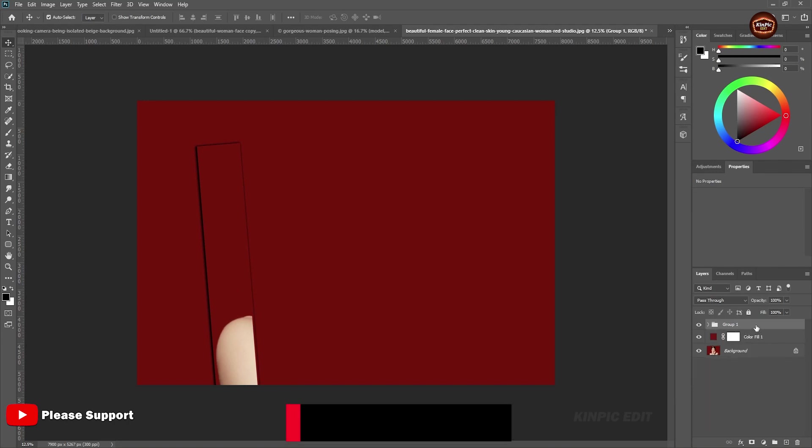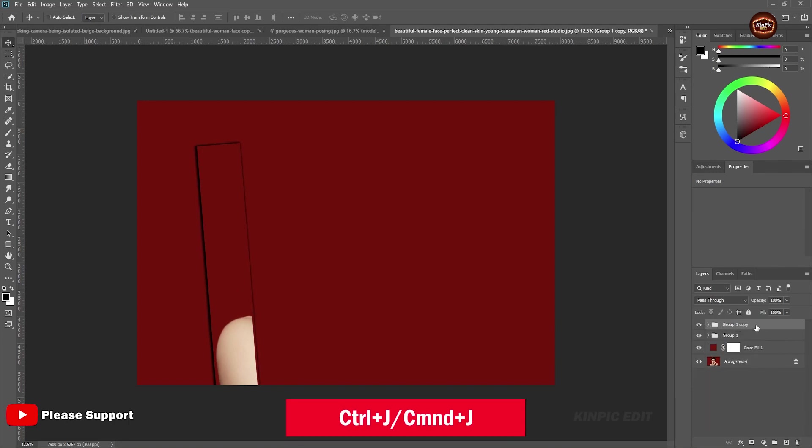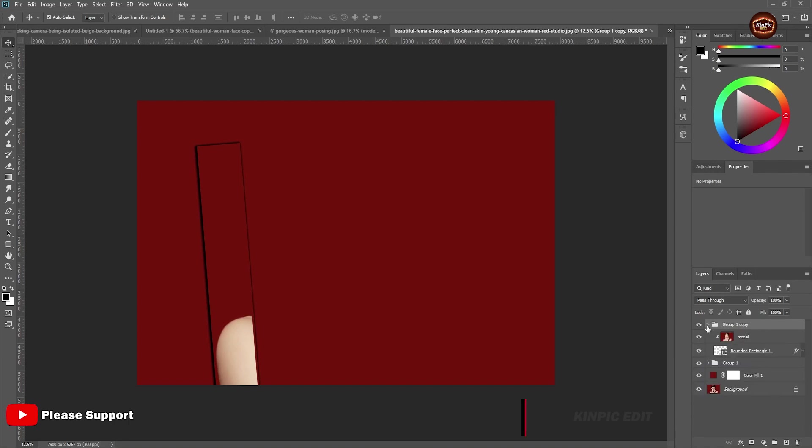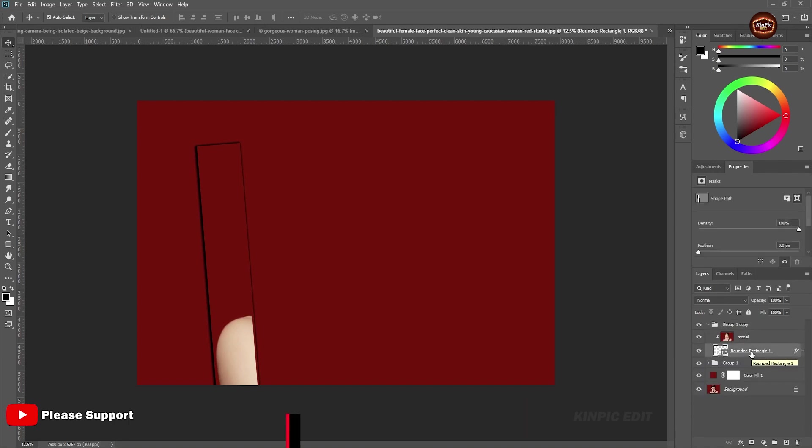Now duplicate this layer by Ctrl or Command J. Select this layer and Ctrl or Command T.